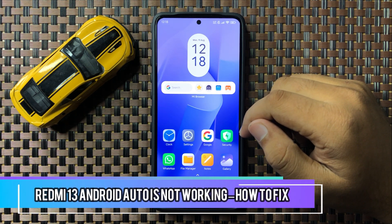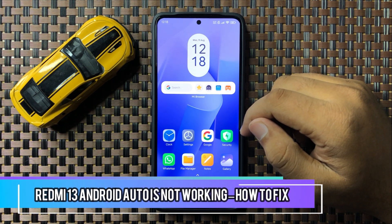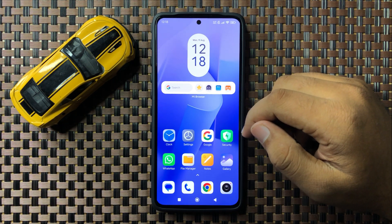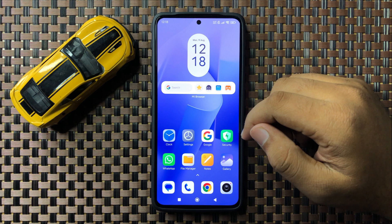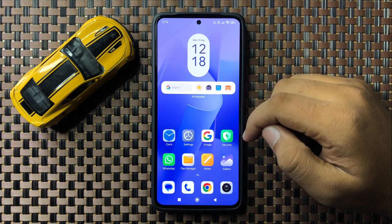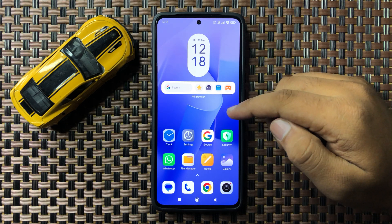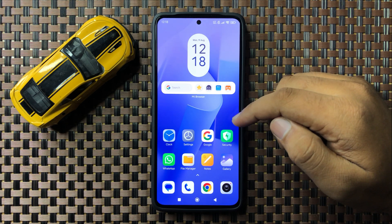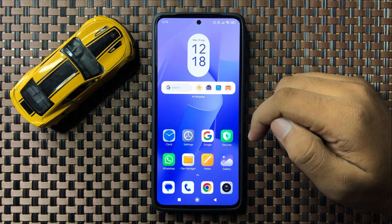What's up everyone, welcome to this video. In this video I will show you how to fix if Android Auto is not working on your Redmi 13.